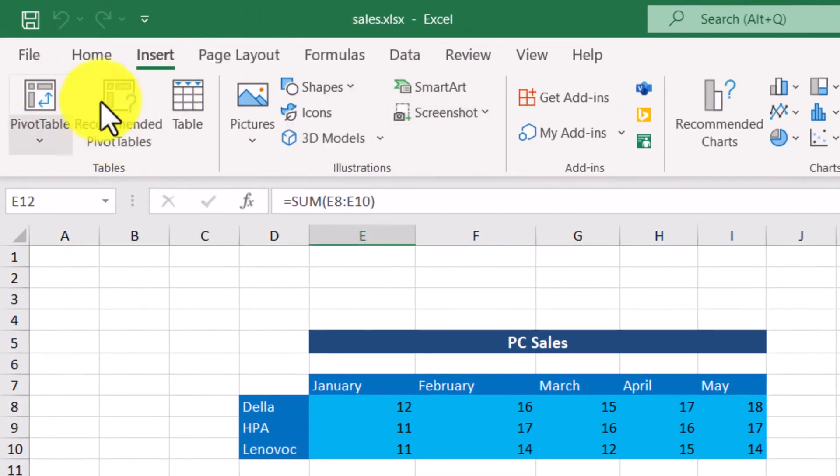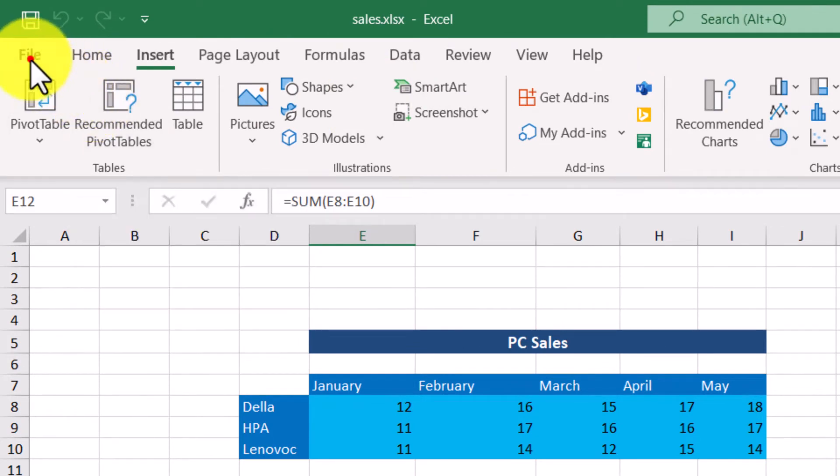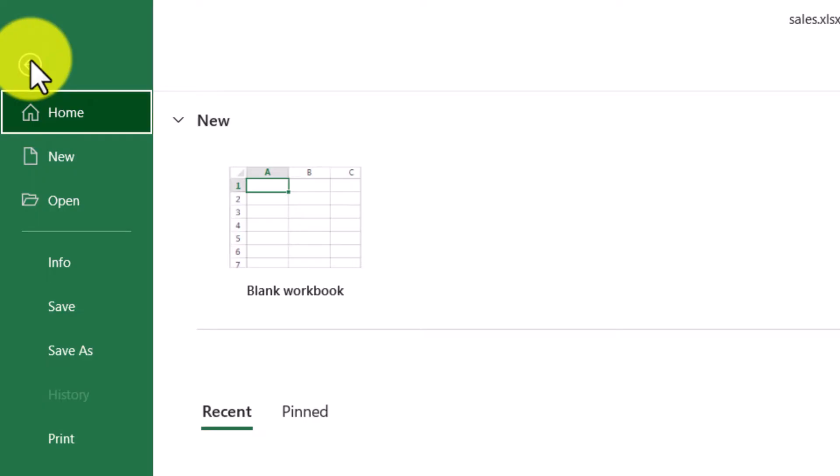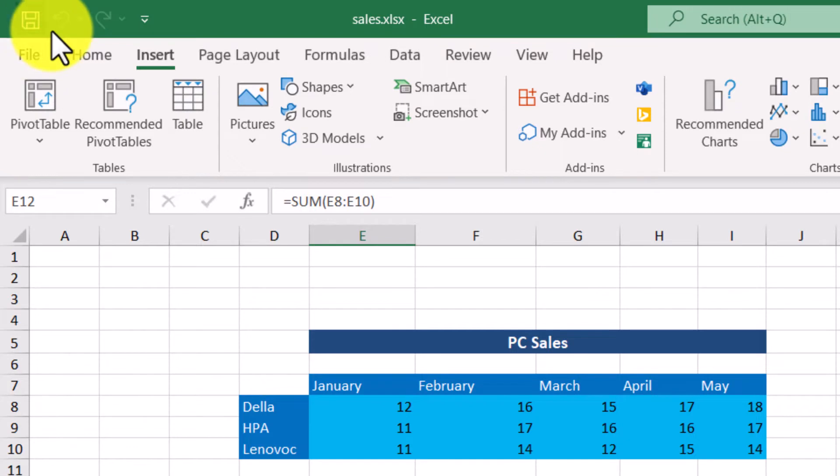On the upper left corner, we can find the File tab. Right above it, we can find some more icons.